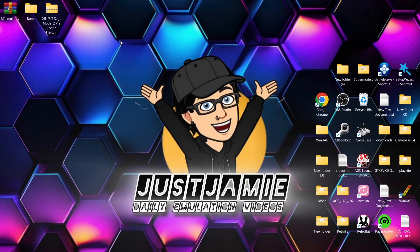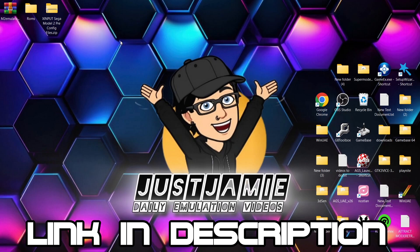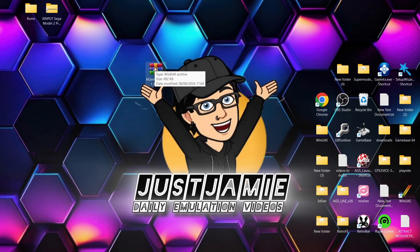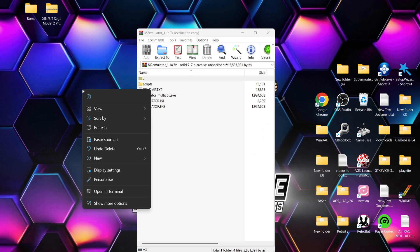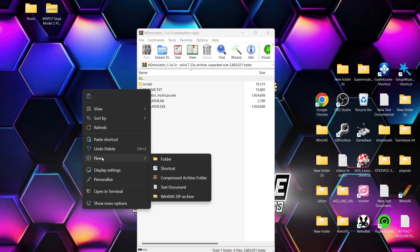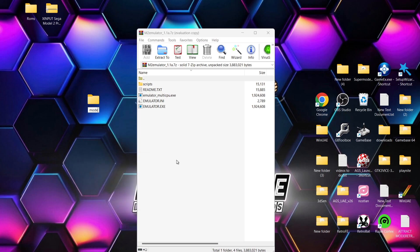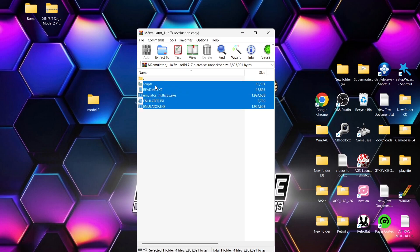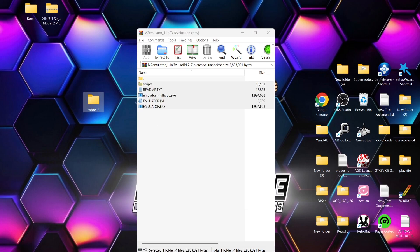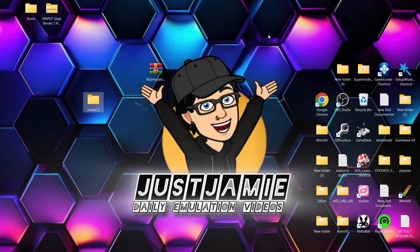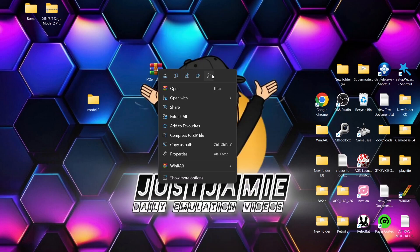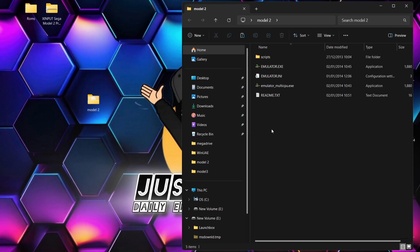Of course we need a ROM set of Sega Model 2 games. If you check out the Launchbox guides which Warp Polygon uploaded a while back, it will tell you exactly which ones you need — there are various different ROM sets. First of all, we're going to unpack the Model 2 emulator. I'm going to right-click on the desktop, create a new folder, and call this folder 'Model 2'. We're going to drag the contents of the Model 2 emulator archive into that folder.